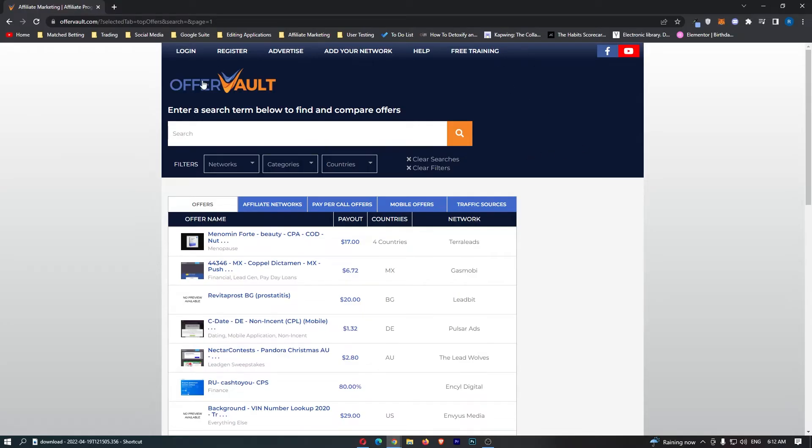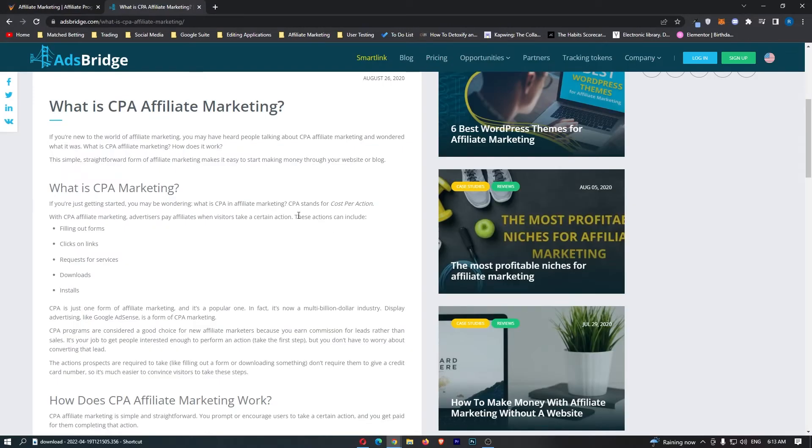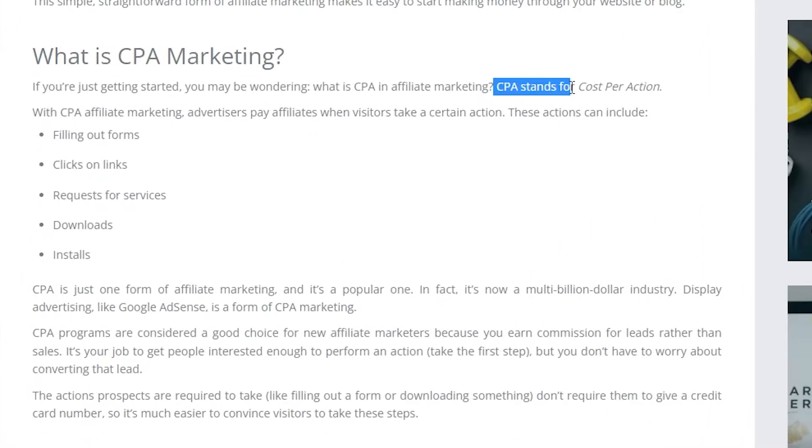As you can see, I am right here on OfferVault. If you don't already know, OfferVault is an affiliate marketing CPA platform. Let me show you what this means. As it says right here, CPA stands for cost per action.